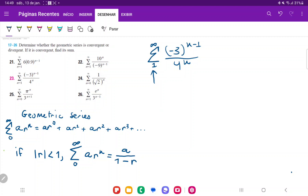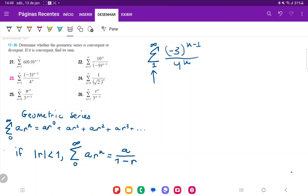If I plug in one for the index, the top gives me negative three to the power of one minus one, so negative three to the zero — the top is indexed correctly. But the bottom is not, because plugging in one gives four to the first power. So the top evaluates at the zeroth index but the bottom evaluates at the first — they're out of phase. We need to correct the bottom so that n minus one evaluates to zero when we plug in one.